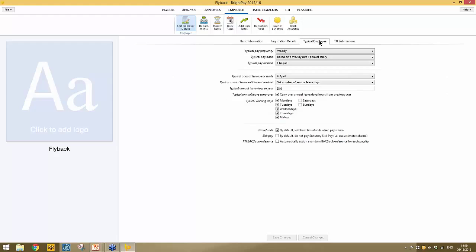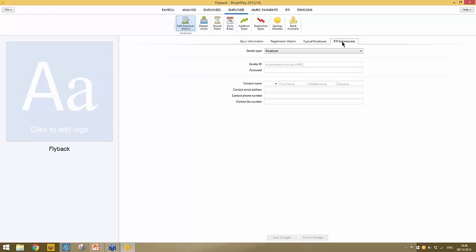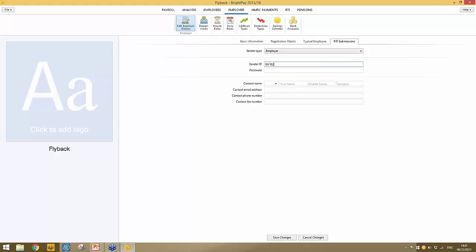Within the employer utility you'll find the typical employee settings. Should you wish to change something set up initially, you can come in here and make that change. Most importantly, there is the RTI submission section, which must be completed before you can submit RTI. Simply choose your sender type from the drop-down menu, then complete your sender ID and password. A common support question is what information goes here — it must match exactly what you use to log into your HMRC online account.